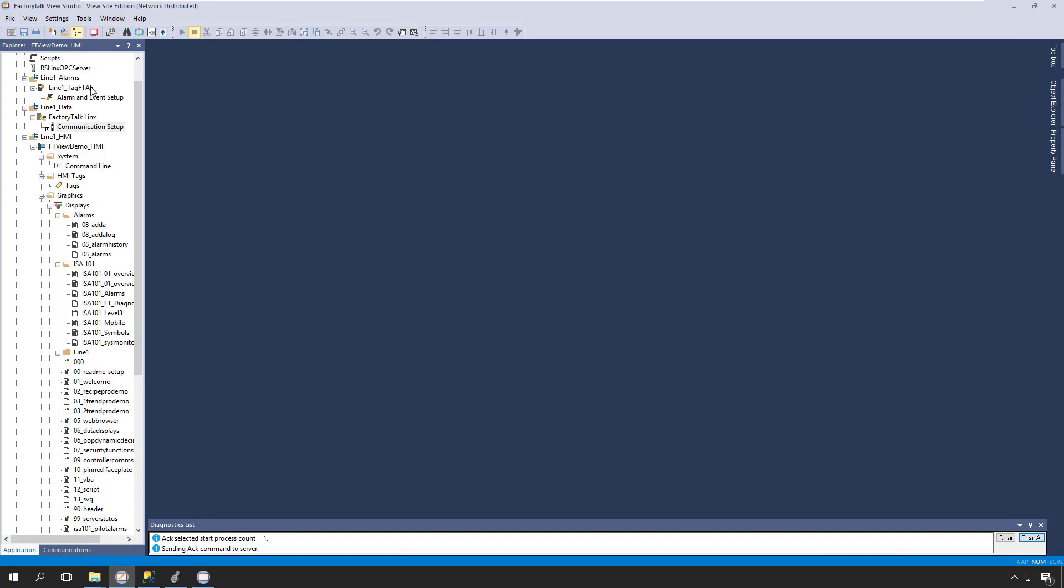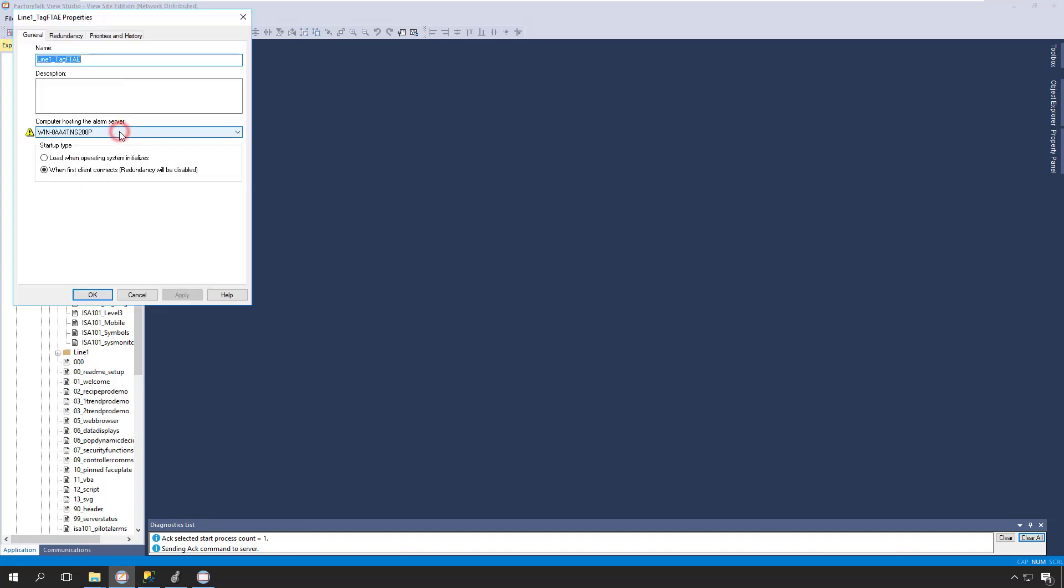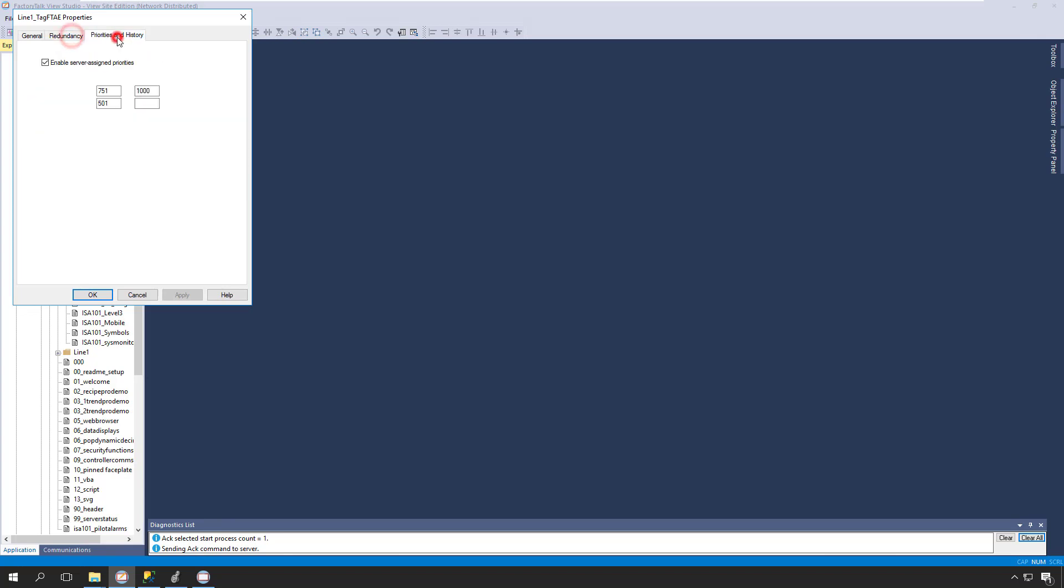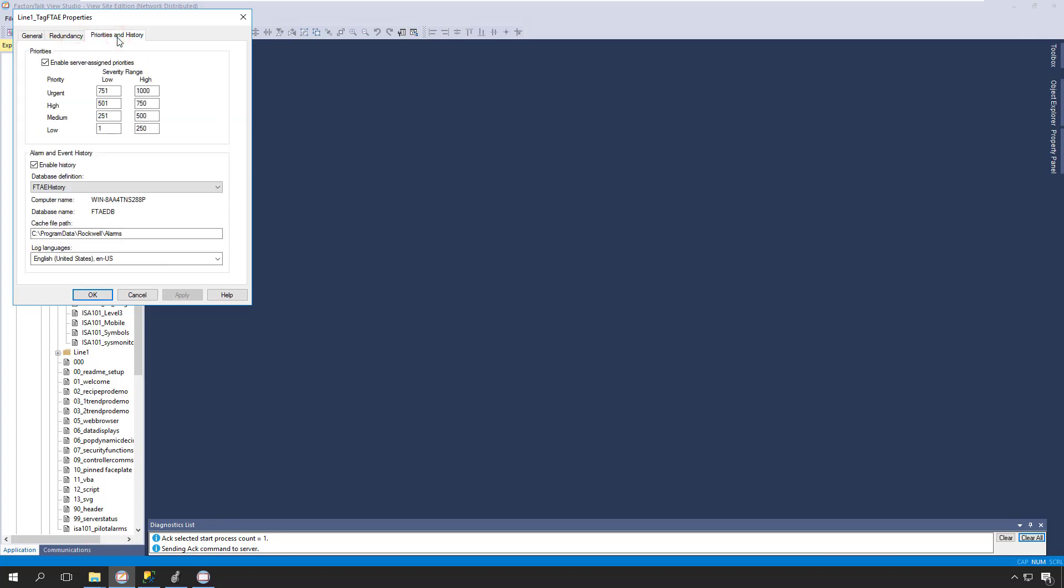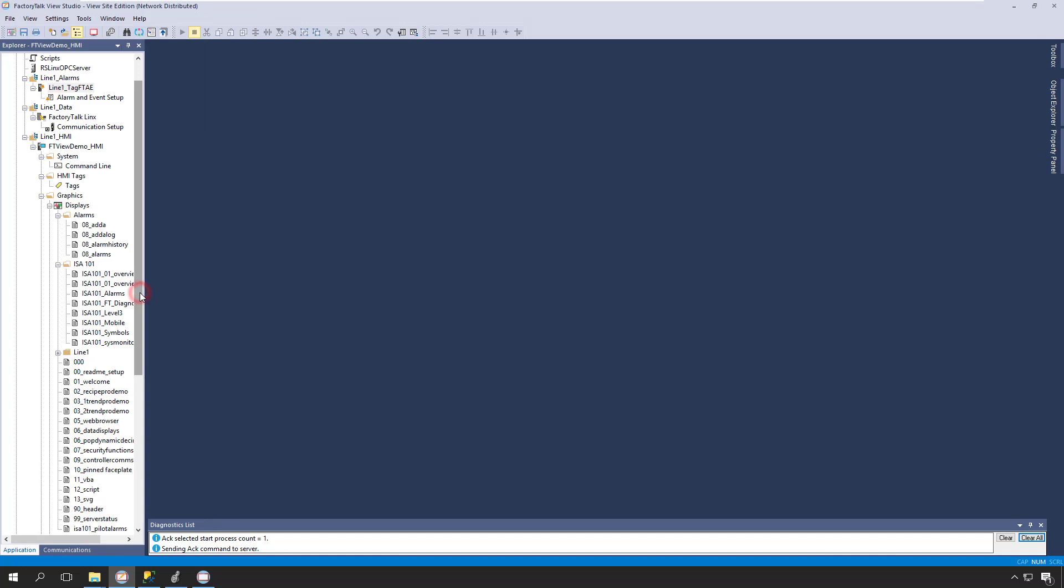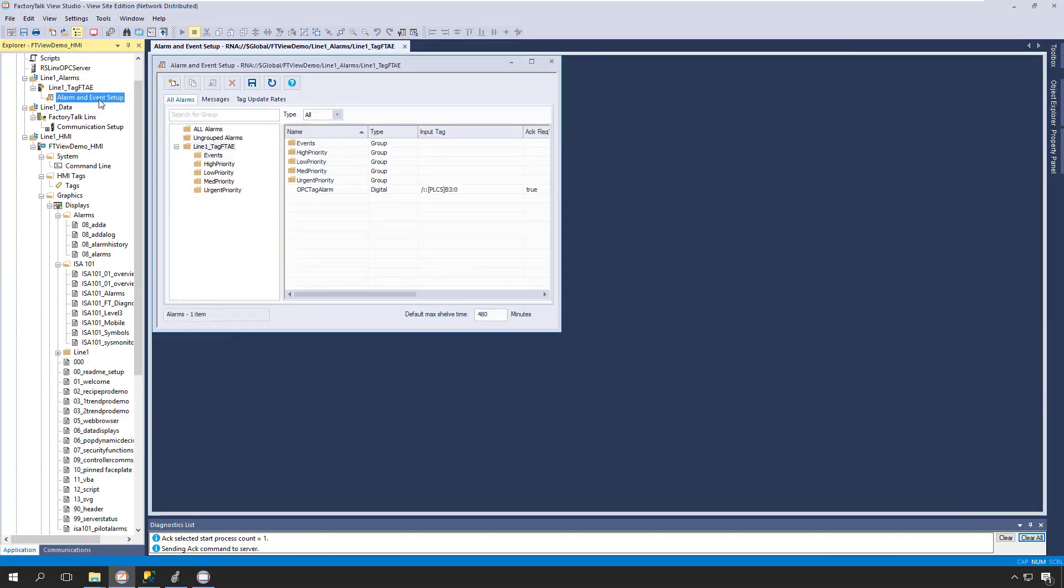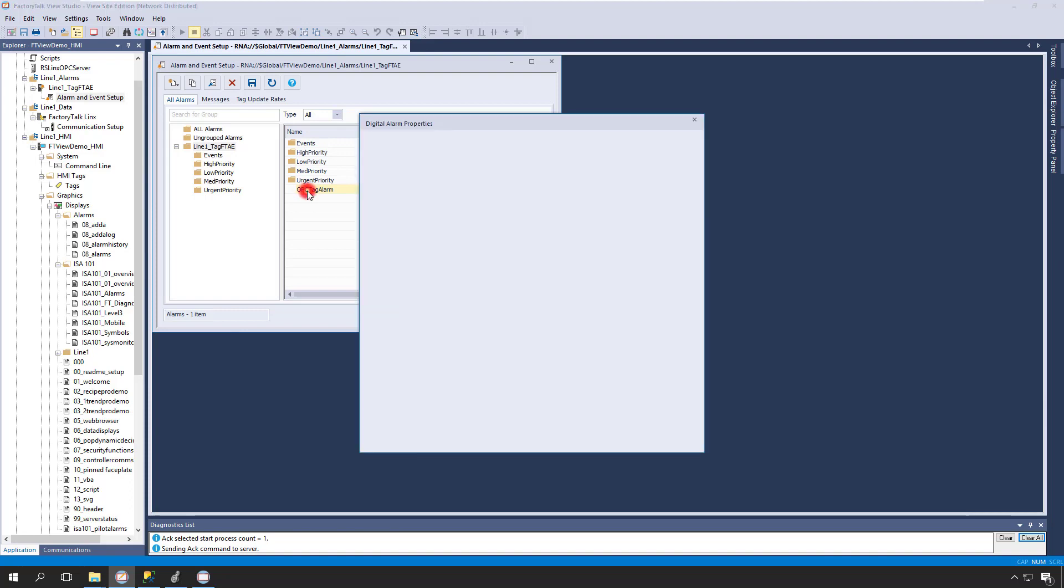Here in FactoryTalk View Studio, we can right-click on our alarm server and select Properties. This will allow us to do things like set up redundancy and configure alarm history logging. To configure our software-based alarms, which we use for both legacy Rockwell controllers and third-party controllers, we'll double-click on Alarm and Events Setup to open the Alarm Editor. From there, we simply double-click on an alarm to view and configure its properties.